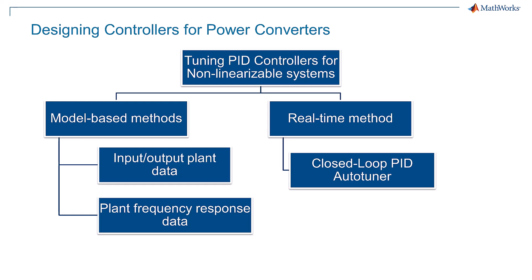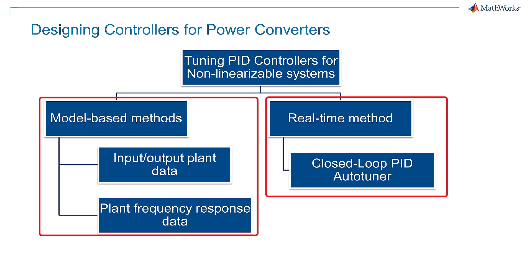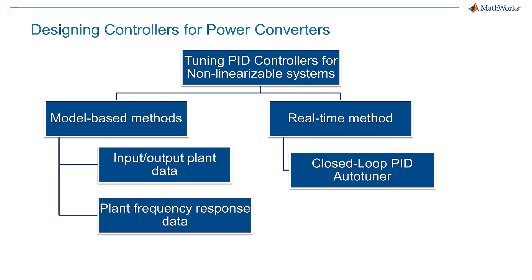We have discussed about various model based and real time tuning methods for non-linearizable power electronic systems. Let's move to key takeaways of our video.